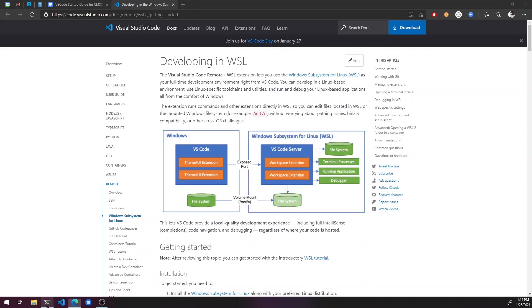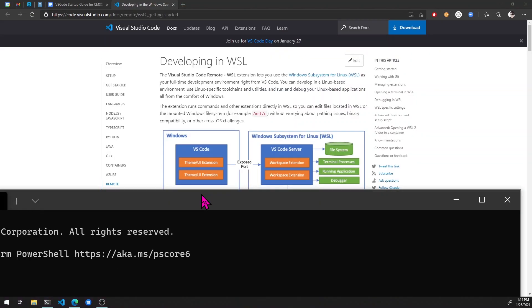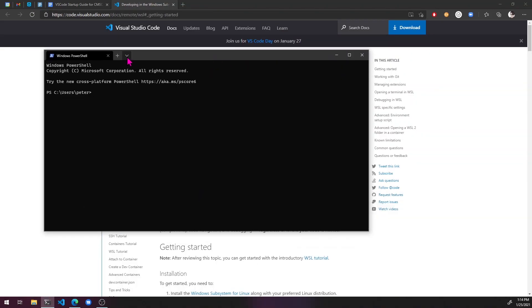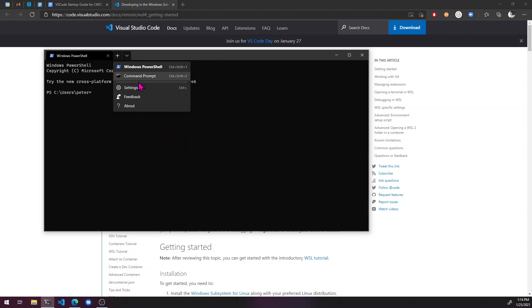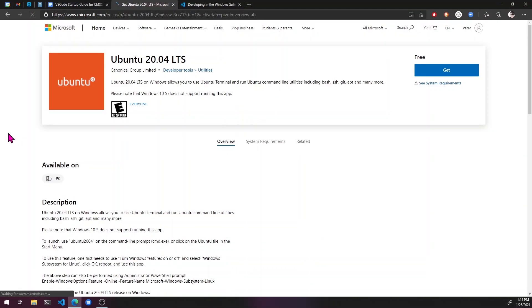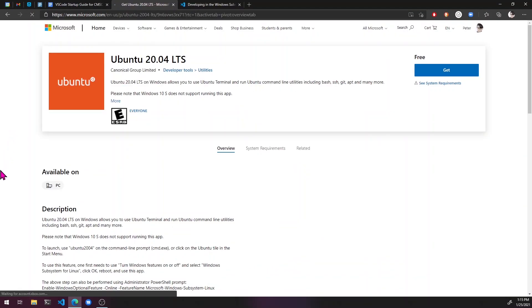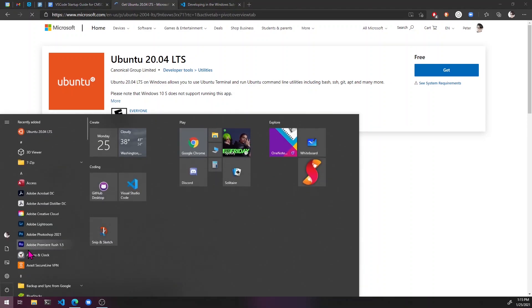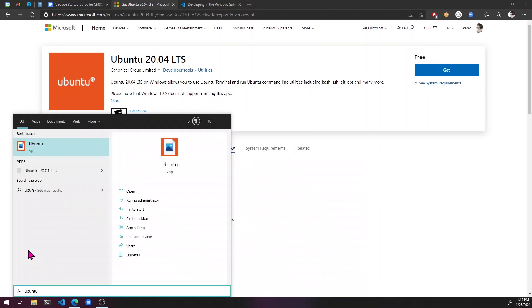Nope. All right. So if we open the windows terminal here, we can see that we don't have it yet. Awesome. All right. So once that's installed, we should be able to just go here and hit Ubuntu.